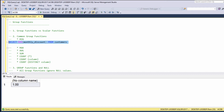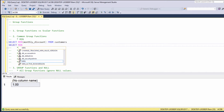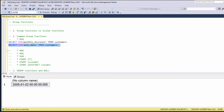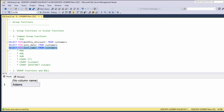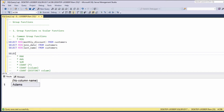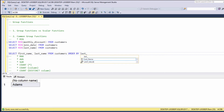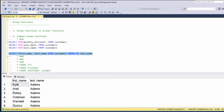The min function can also operate on date values, so we can say SELECT MIN(join_date) FROM customers, which returns the earliest join date in the customers table. We can also apply the minimum function to string values. For example, we can say SELECT MIN(last_name) FROM customers. This query returns the lowest value sorted in alphabetical order. Adams is the lowest alphabetical value in the last name column. If we say SELECT first_name, last_name FROM customers ORDER BY last_name, you can see that Adams appears first.